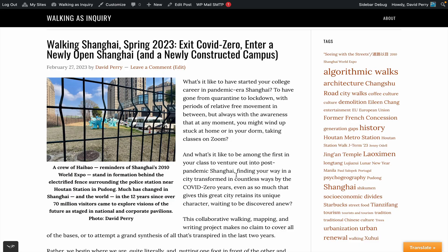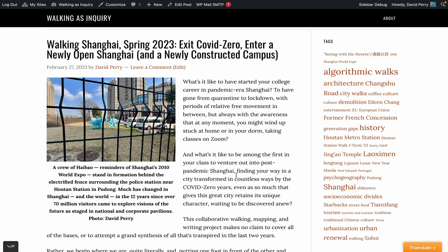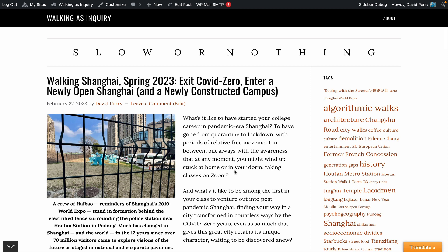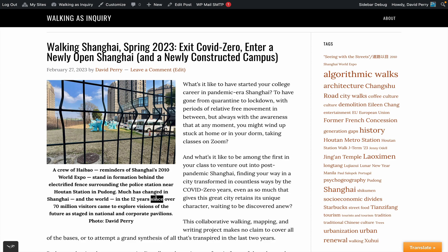And as a model, I'll use this post that I've started playing around with about our semester and our project. You can see we've got the content here in terms of the language. We've got a photo here. We've got a very wordy caption.